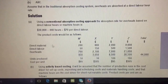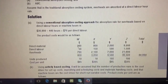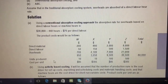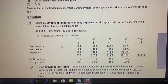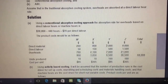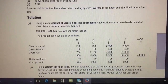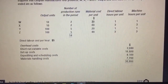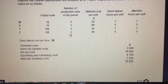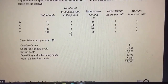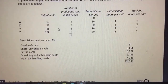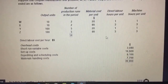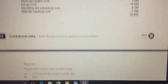Under absorption costing I advise you to calculate in total and then divide by number of units. Direct material is two hundred for W, eight hundred for X, two thousand for Y, and eight thousand for Z. For example, product W: twenty dollars per unit times ten units equals two hundred. Product X: eight dollars times one hundred units equals eight hundred. Product Y: twenty times one thousand nine hundred equals two thousand. That is direct material.